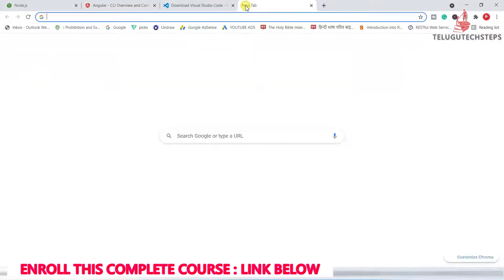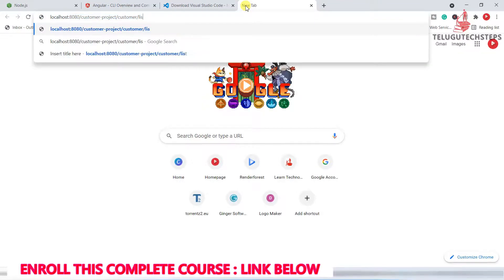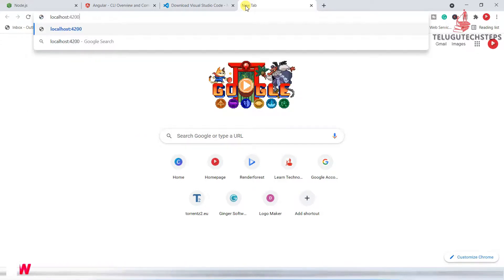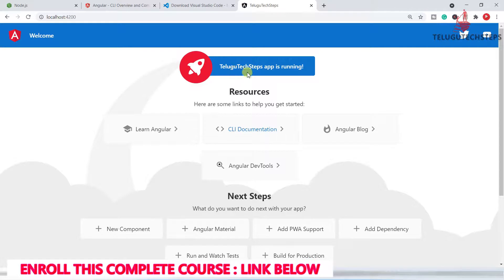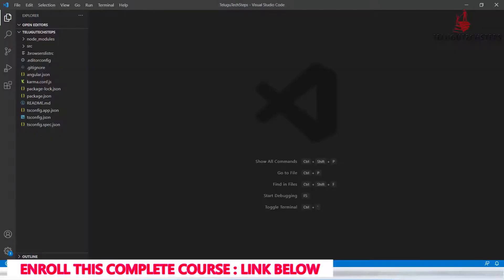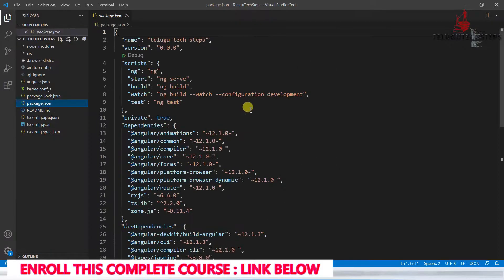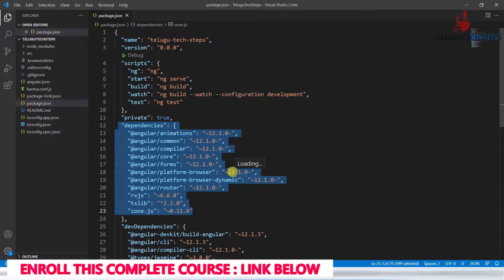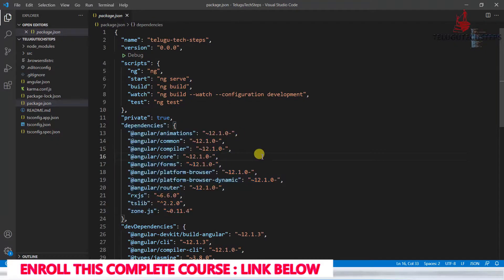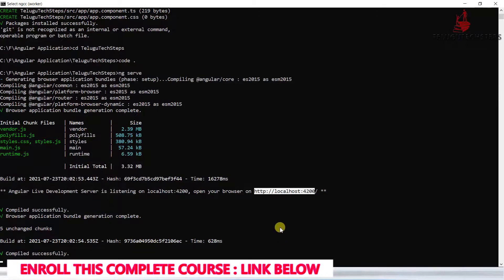Just go to the browser and type localhost:4200. Yeah perfect, Telugu Tech Steps app is running. This confirms that Angular 12 version is genuinely installed. We saw it in the command prompt, but to check in depth, you can go to the package.json file. Here you can see Angular 12 with all the core modules, compiler, animations, forms, platform browser - all are version 12.